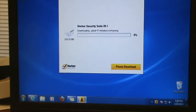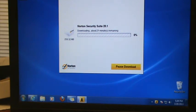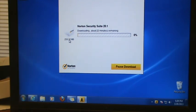It says 20 minutes to begin with, but sometimes it goes a lot faster, sometimes slower, depending on your internet connection. It is a 250 megabyte file so it's pretty large. I have a 6 megabit per second connection.